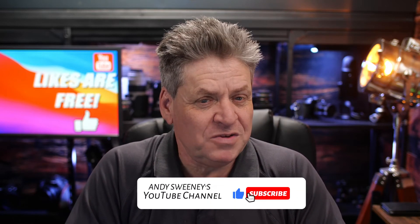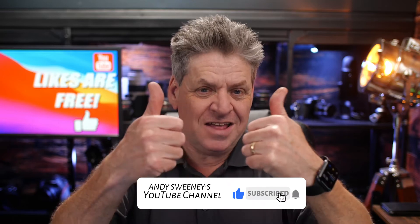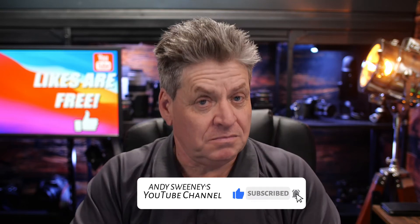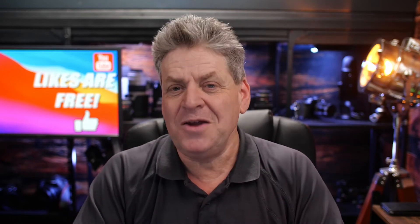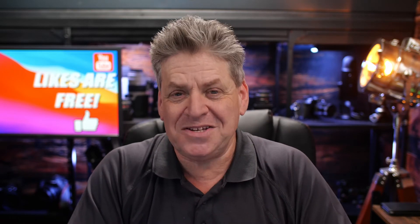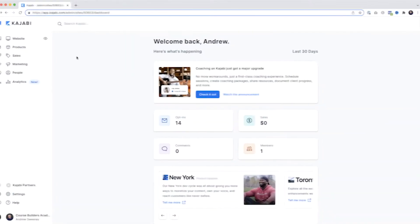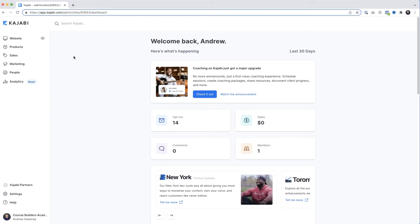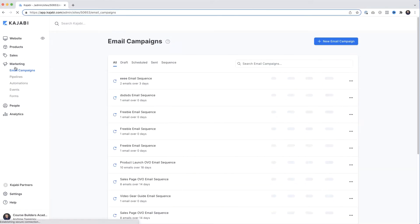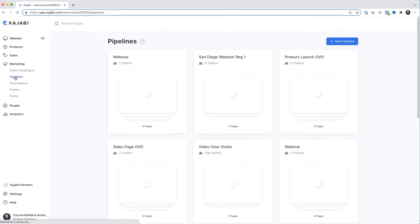But before we get into that, if you're getting value from this video, hit the like button — maybe even subscribe too. Anyway, let's jump back to Kajabi. To set up our opt-in page, we're going to open up Marketing, then select Pipelines, and then up here at the top we want New Pipeline.